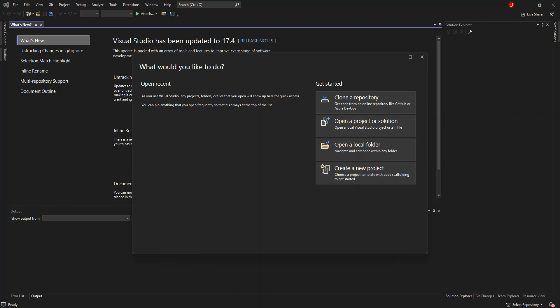Hello everyone. Welcome back once again. In this video, we look at publishing or deploying a database project inside Visual Studio 2022. But before we get started, please make sure you subscribe to the channel if you haven't. So let's get into it.